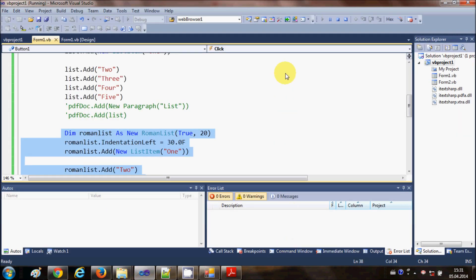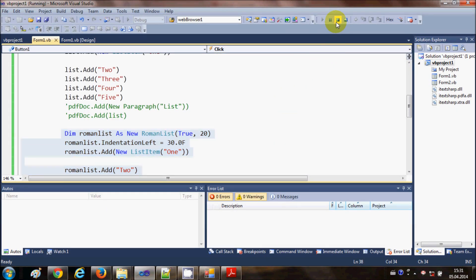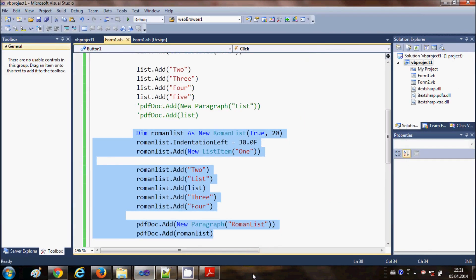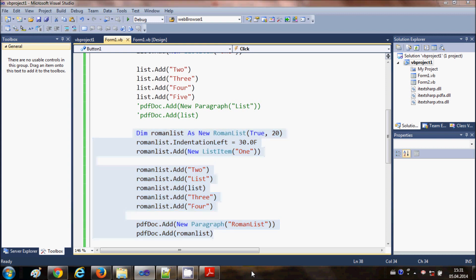So in this way you can make lists with your iTextSharp DLL and your Visual Basic Windows Form application project. I hope you enjoyed this video - please comment and subscribe. Bye for now.